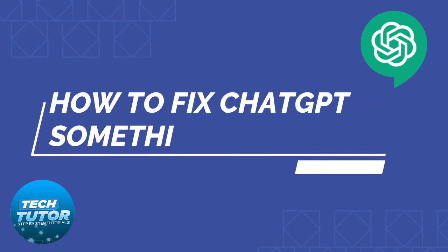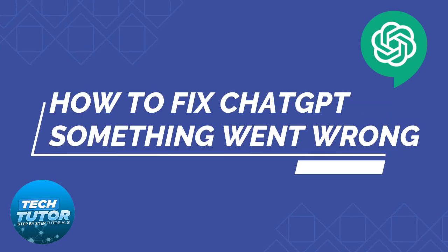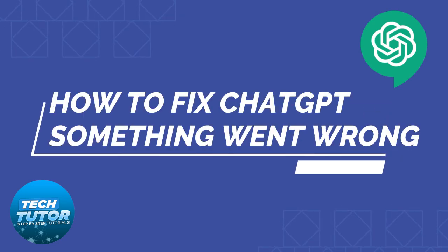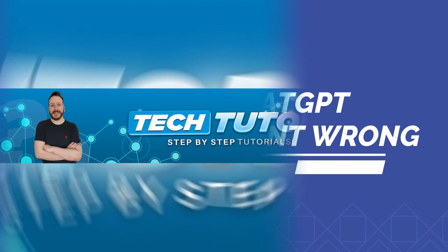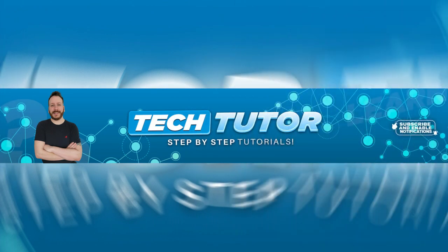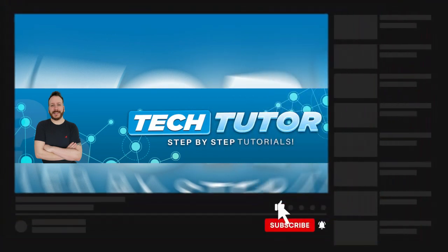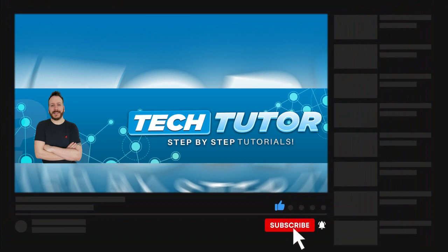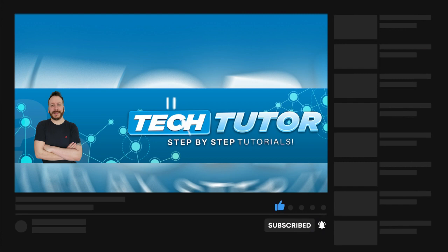In this video, I will show you how to fix the ChatGPT something went wrong message. And if this video does help you out today, please consider dropping down below the video, leaving a like, and also consider subscribing to the channel. I really do appreciate it. With that being said, let's jump straight into the tutorial.